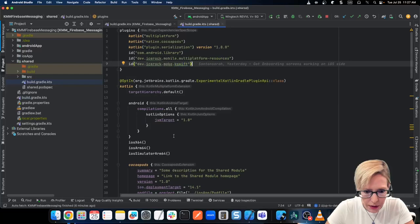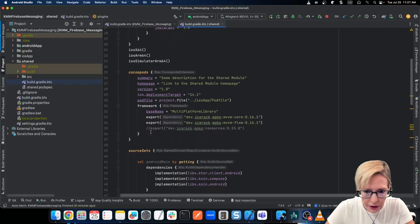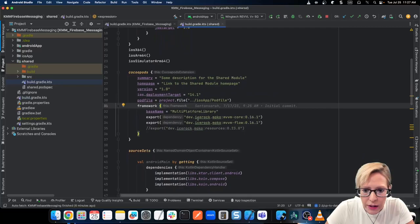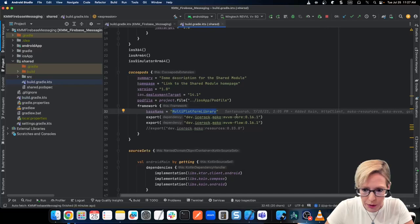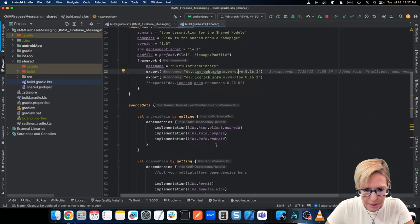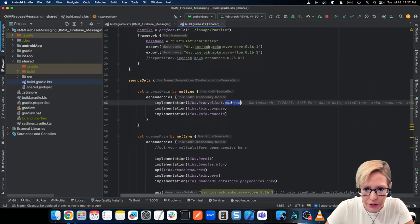This is really important here — I'm using shared view models as well. So I've included MoCo MVVM core, and in order to do that, you need to change your framework base name to multi-platform library. This means that when you're in iOS and you're importing your shared module, you can no longer call it shared — you have to call it multi-platform library. And then in the framework block, I export MVVM core and MVVM flow. For my Android dependencies, I have Ktor Client for Android, and I have Coin for Compose and Coin for Android.